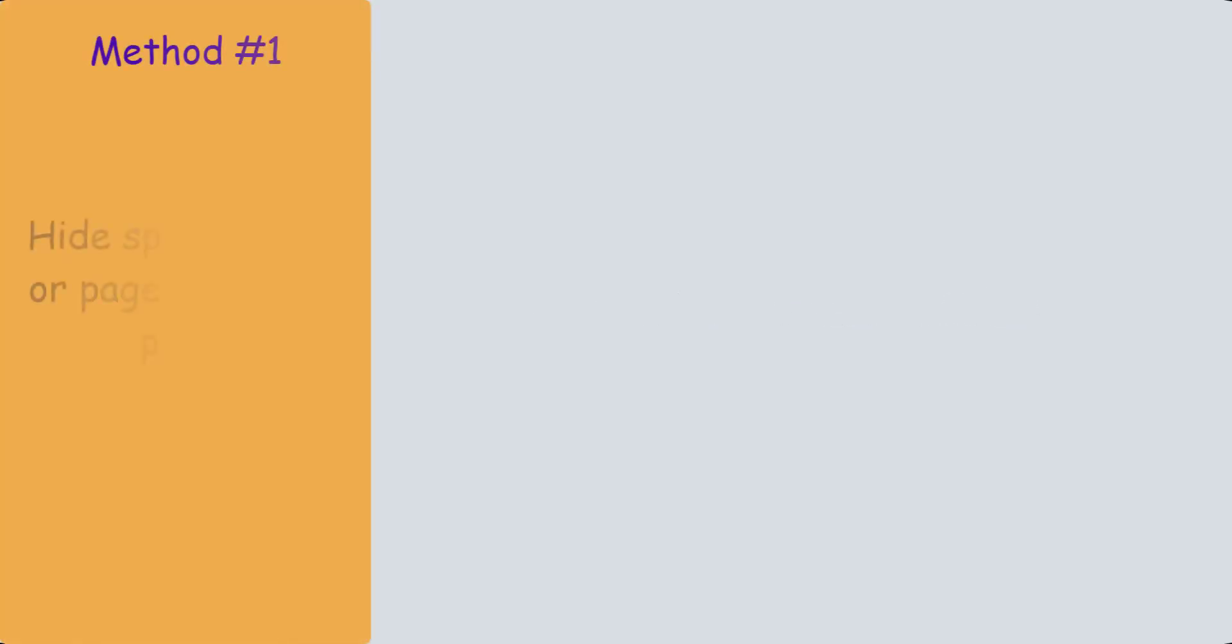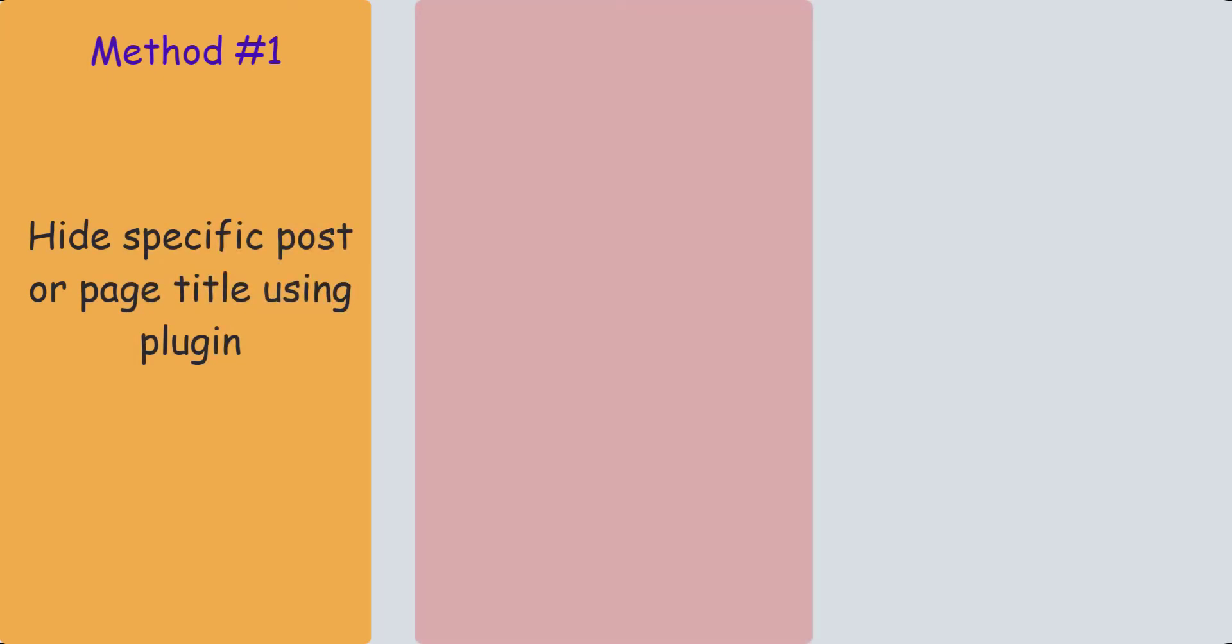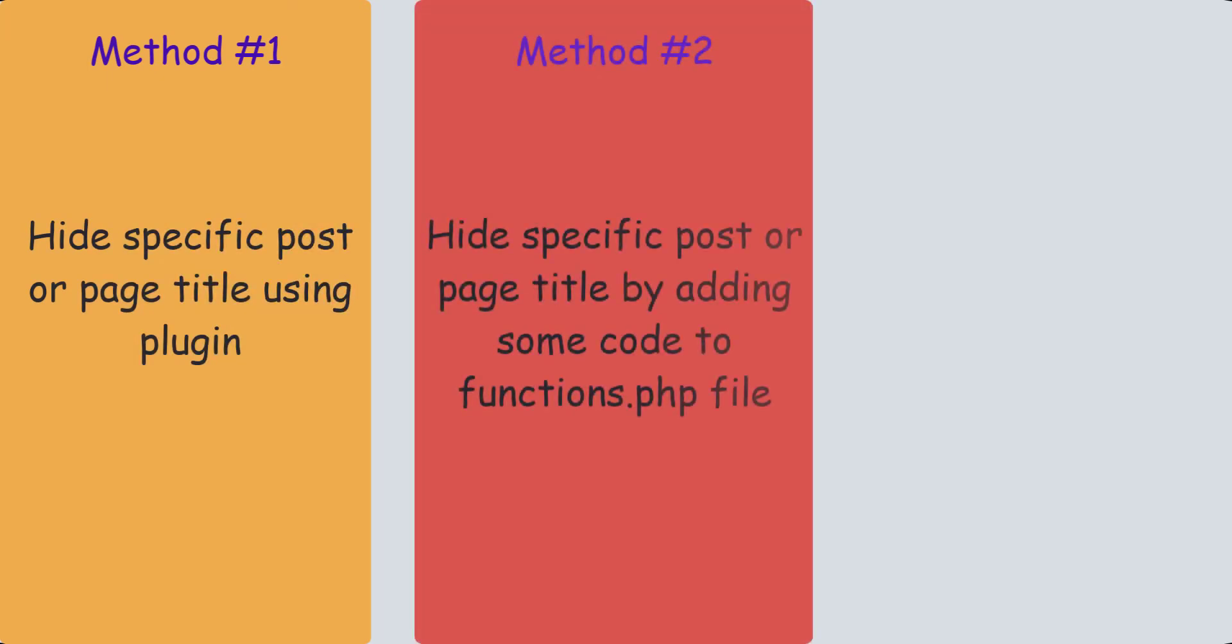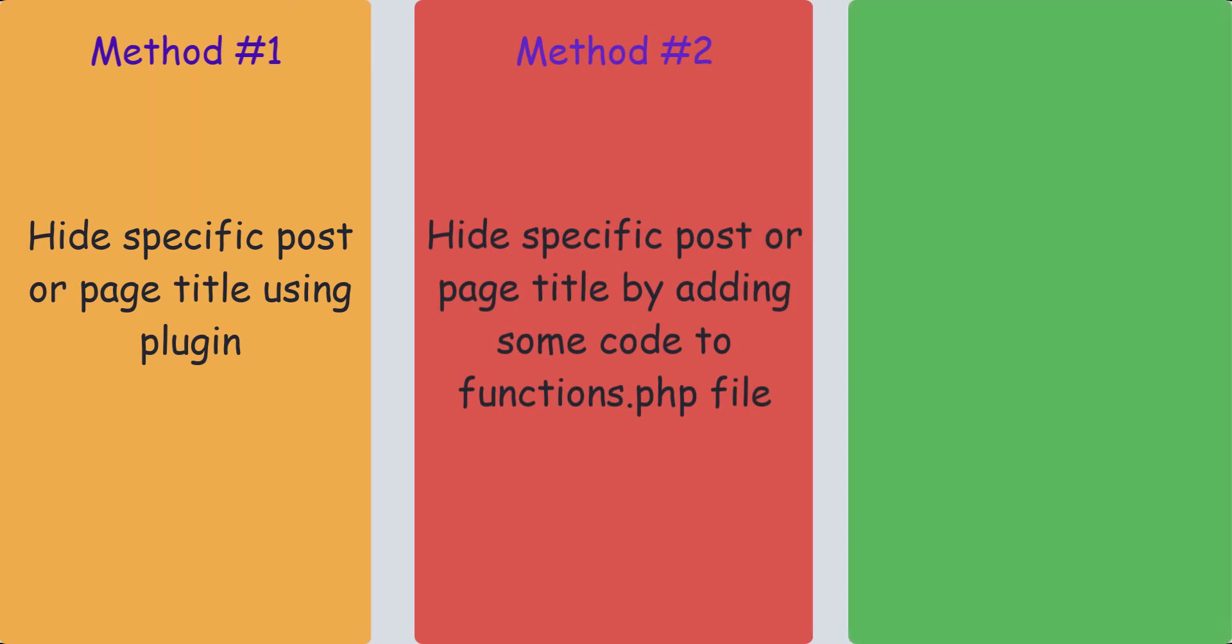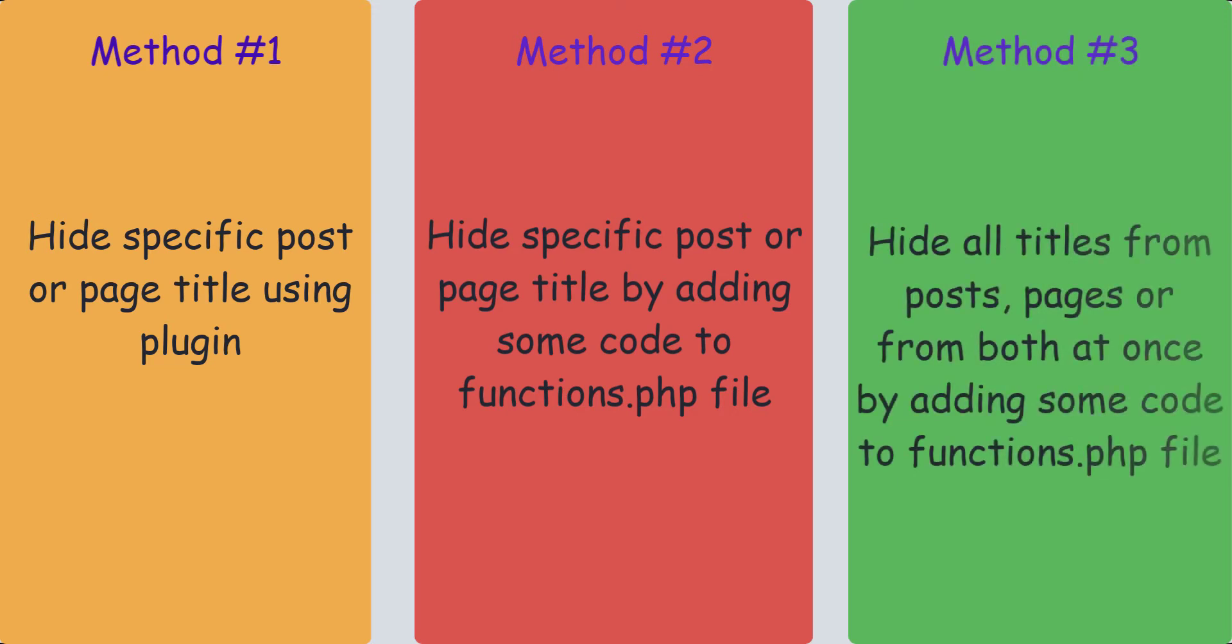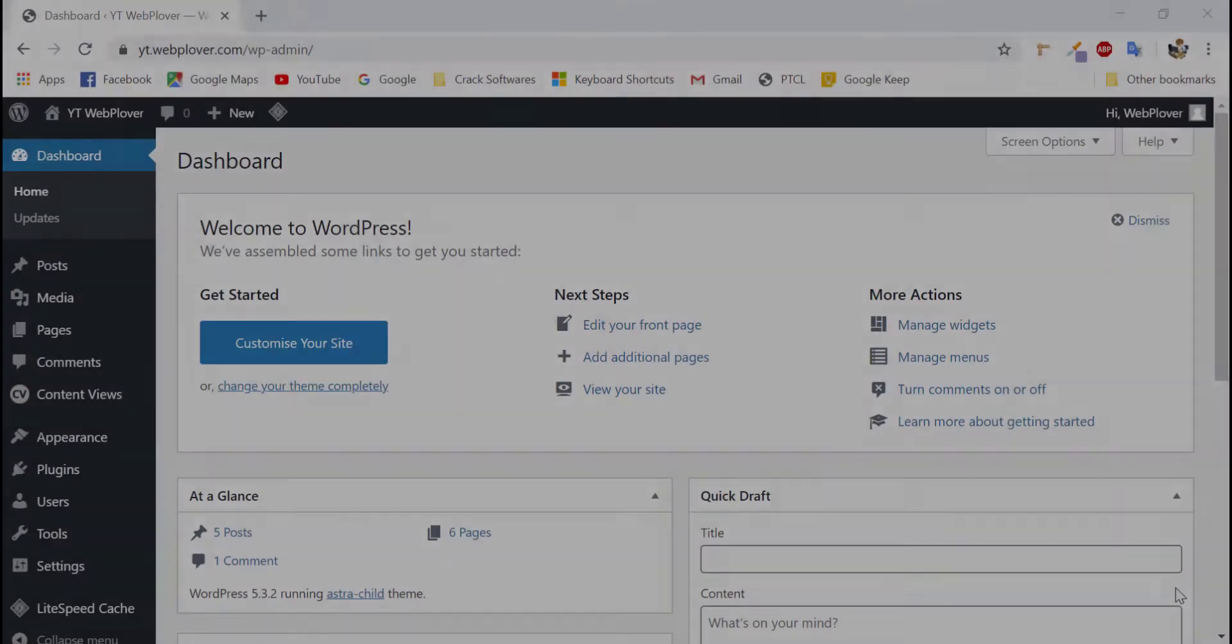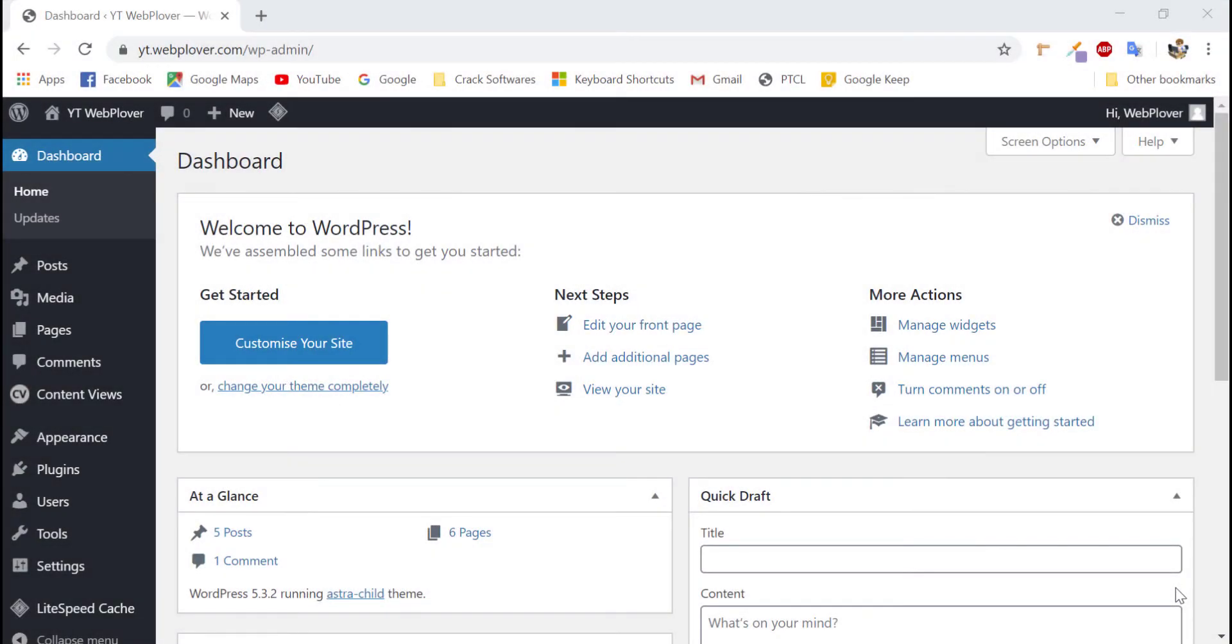The first one is by installing a plugin. The second one is by doing a bit of editing in your function.php file. And in the third method, I will show you how to remove all of the titles from your posts, from your pages or both from your posts and pages by just doing a little editing. So, let's start the first method.